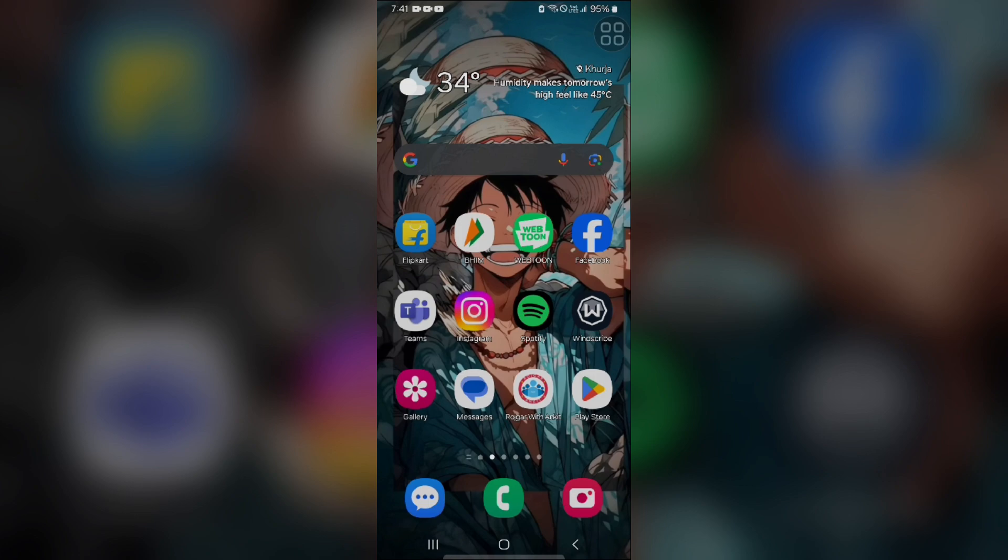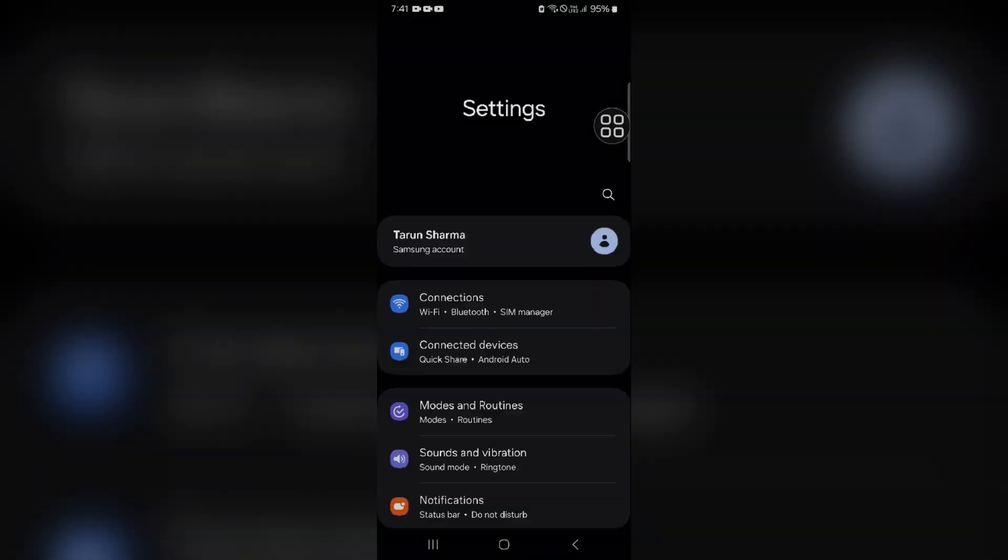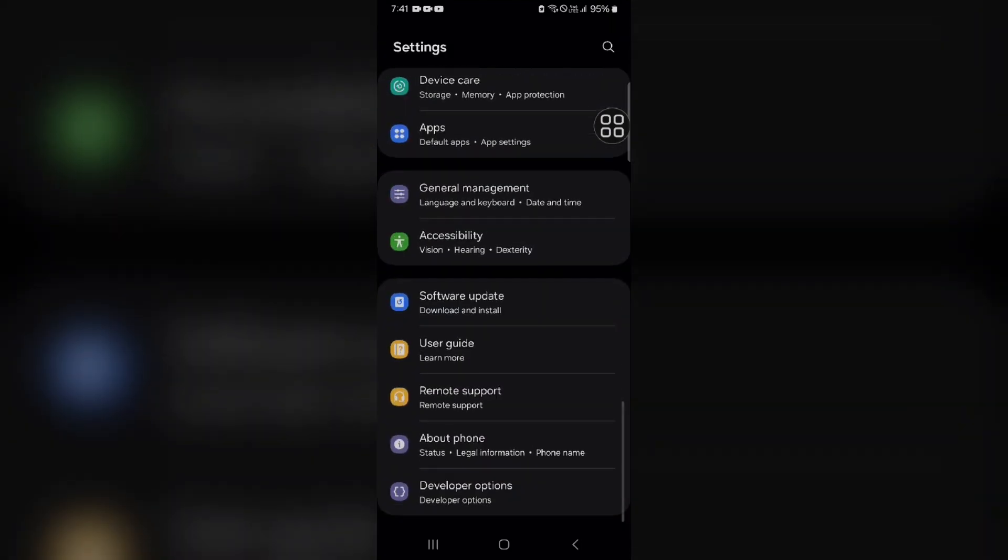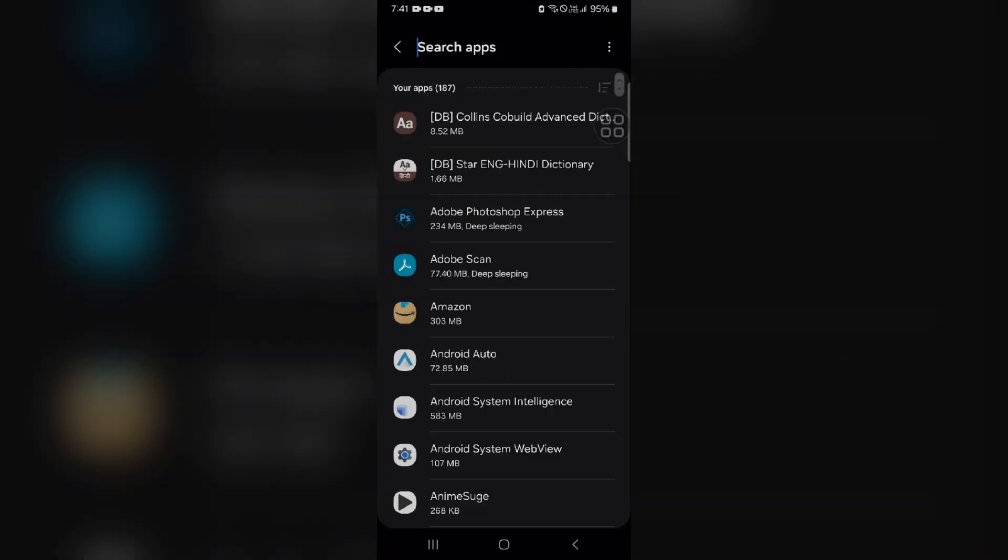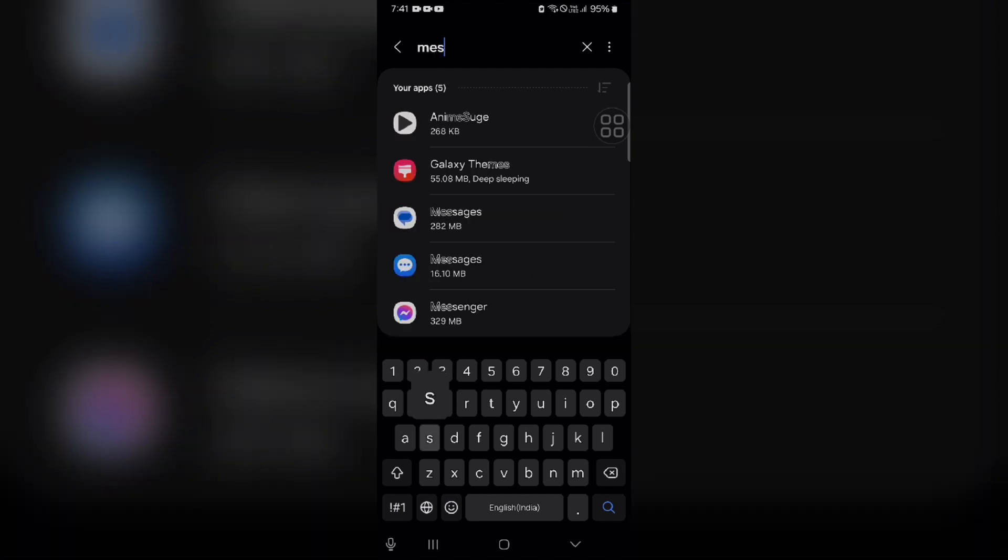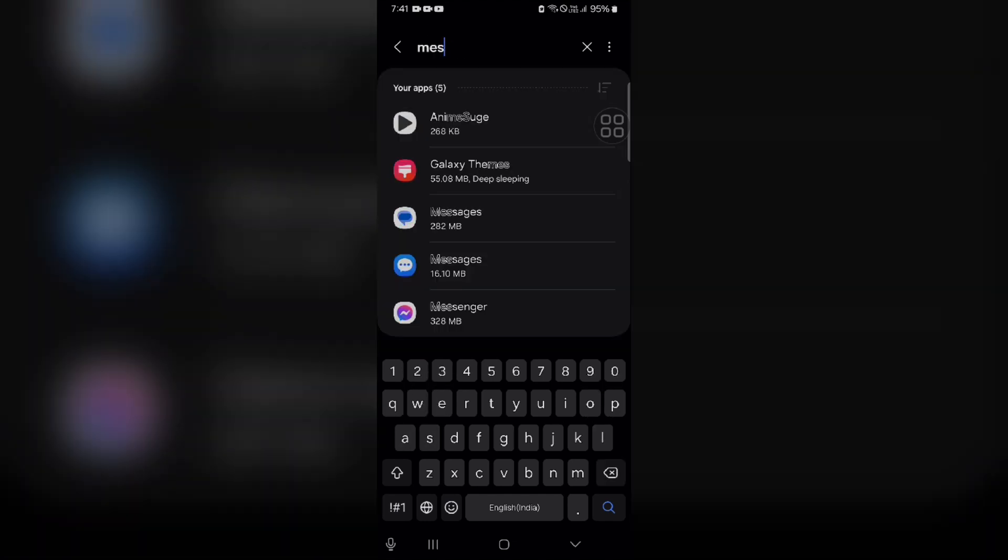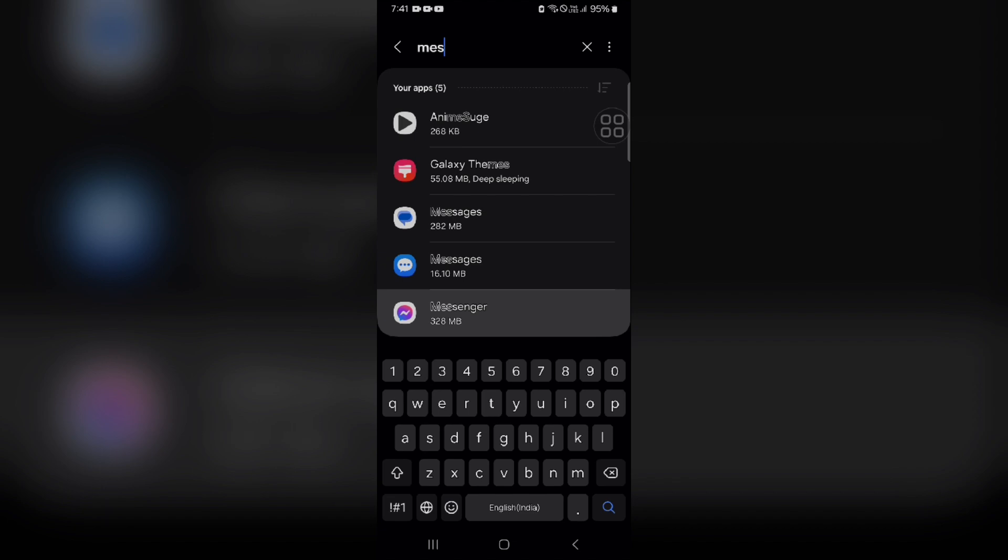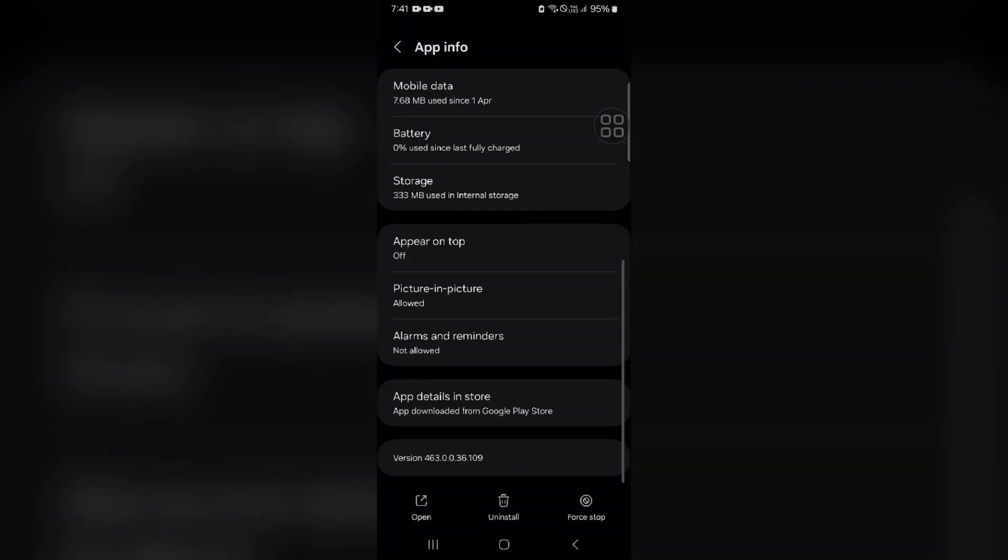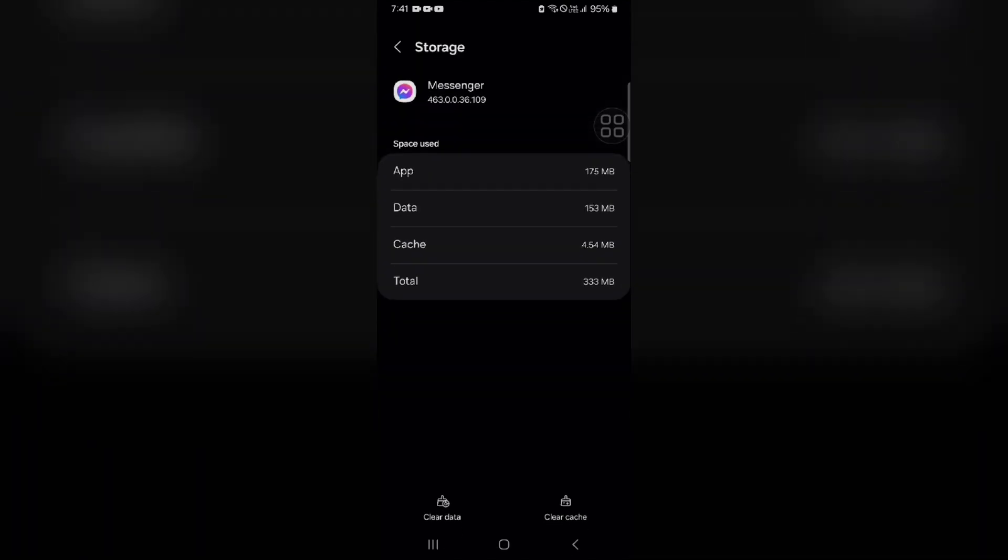Clear cache in your phone settings menu. Go into Settings, find the Apps section, then type Messenger. Click on it, go to Storage, and click Clear Data and Clear Cache. That's how you can clear your cache in Messenger.